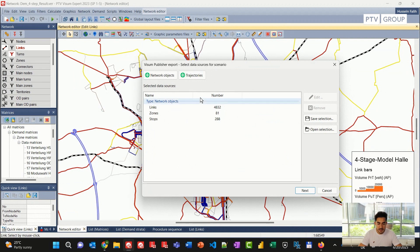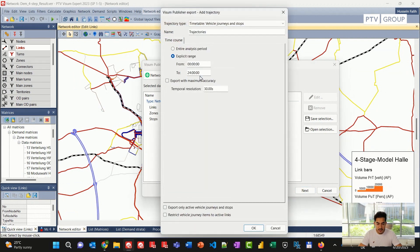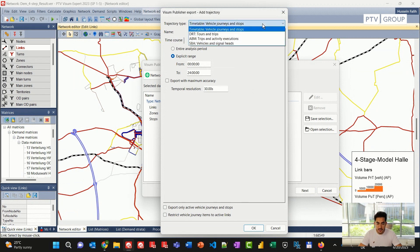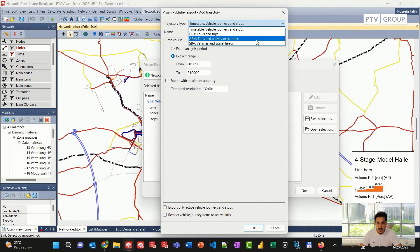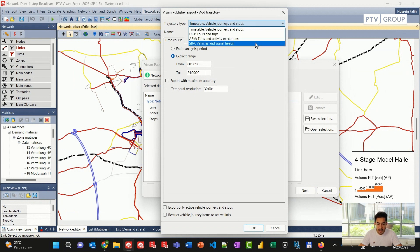I can also add trajectories, and there are different types of trajectories which I can choose from. For instance, there is the timetable visualization, DRT which relates to demand responsive transit where I can visualize tours and trips, ABM activity-based model visualization of trips and activity executions, and SBA simulation-based assignment visualization of vehicles and signal heads.